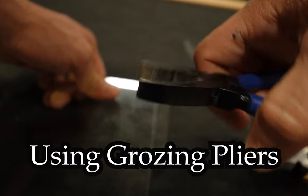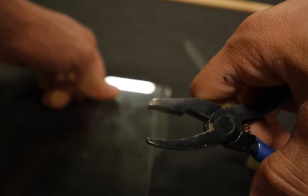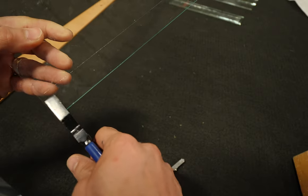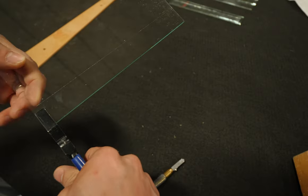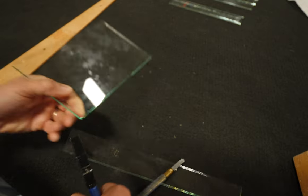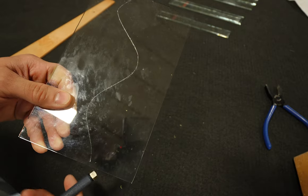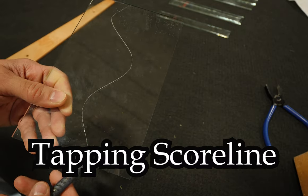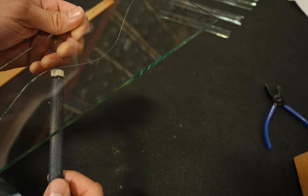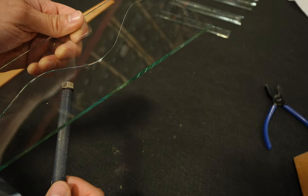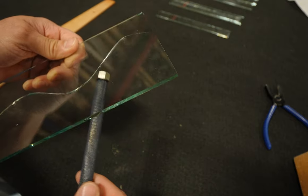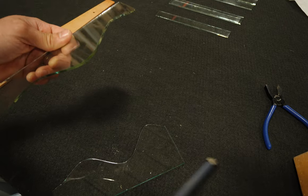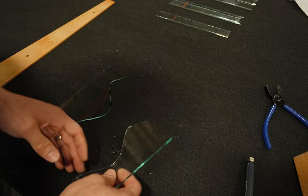Another way is to use grozing pliers. With the flat end on top secure the glass and do a rotating motion away from the glass. The final technique is to tap the break through the score line. This is probably the technique that I use the most because it allows you to continue cutting the glass without needing to pick up another tool.